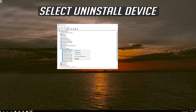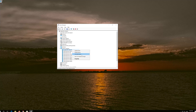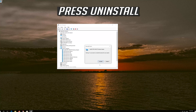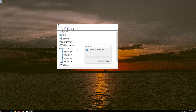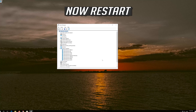Select Uninstall Device. Press Uninstall. Now Restart.